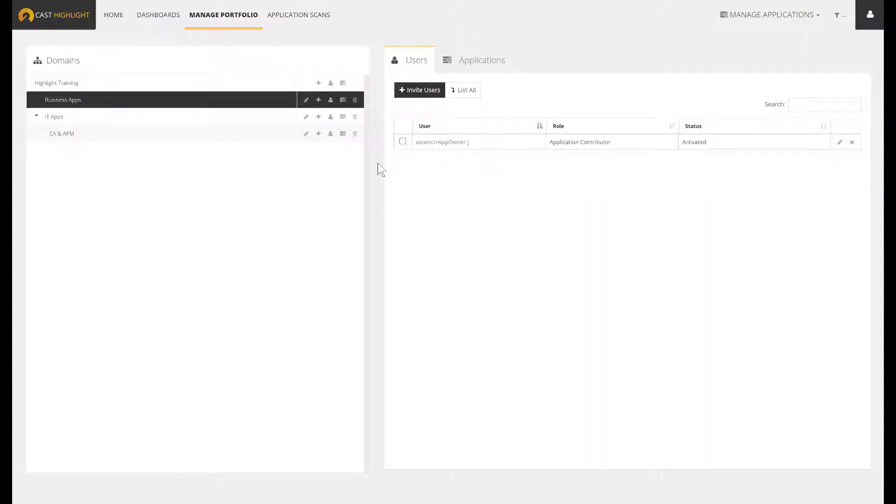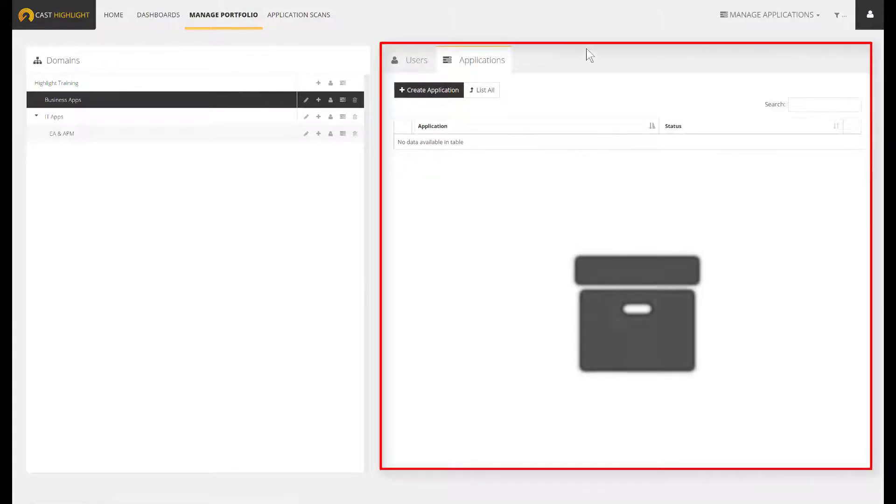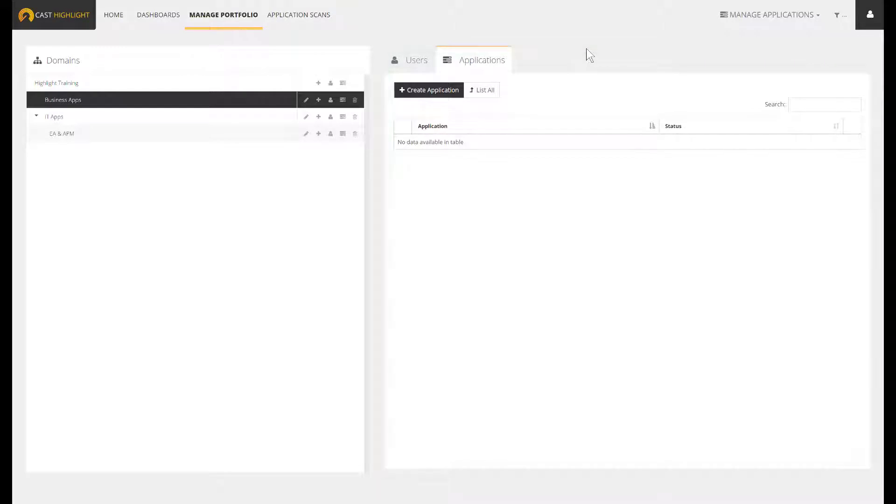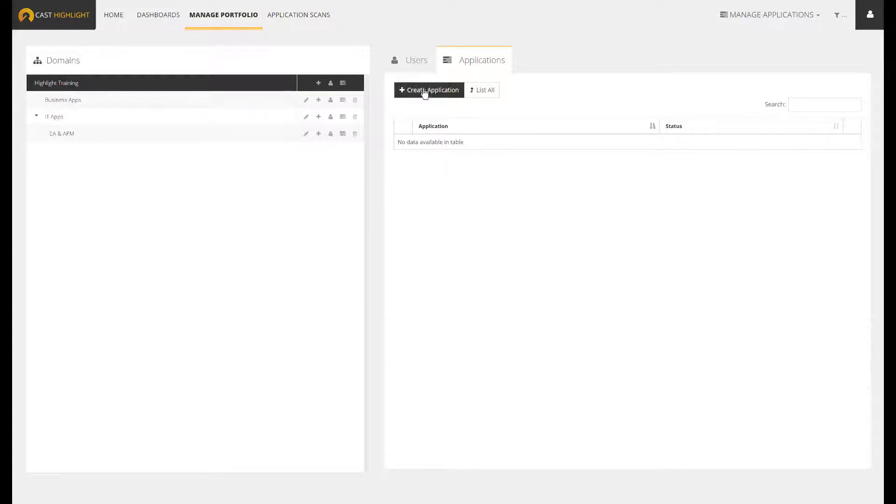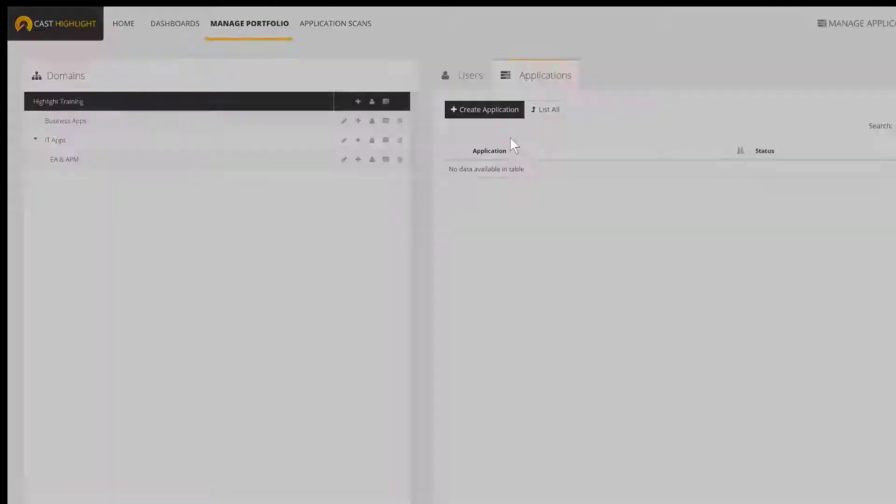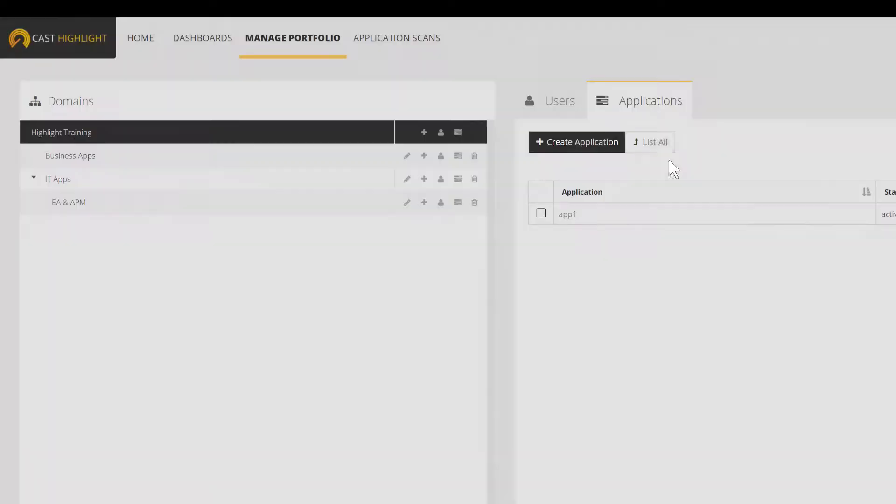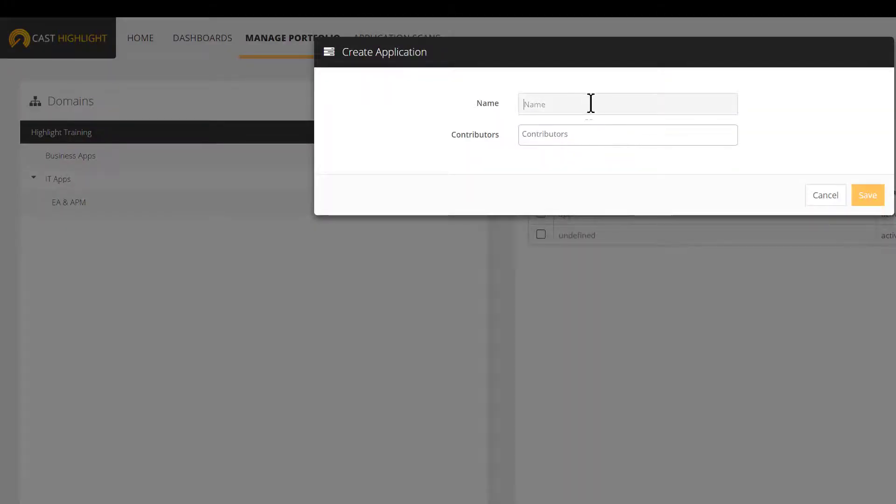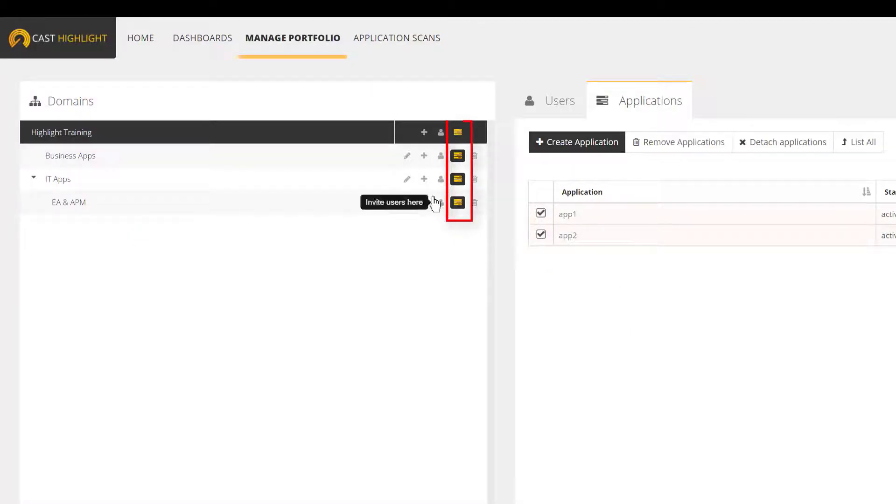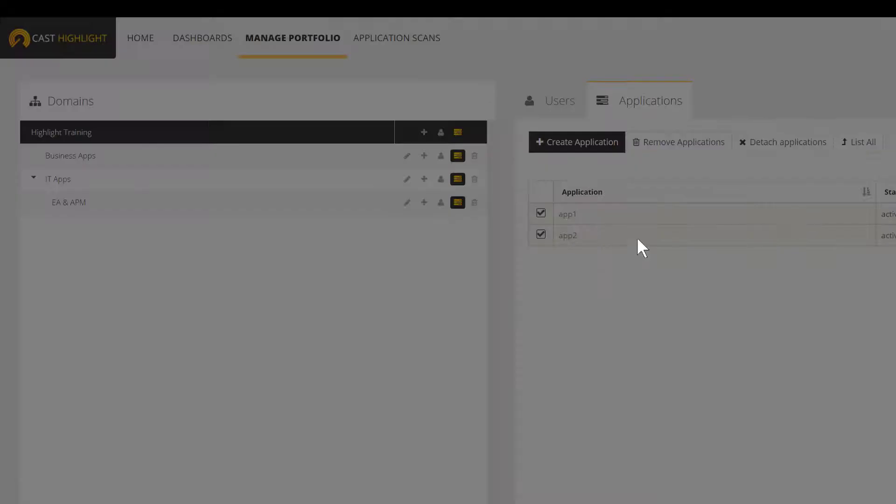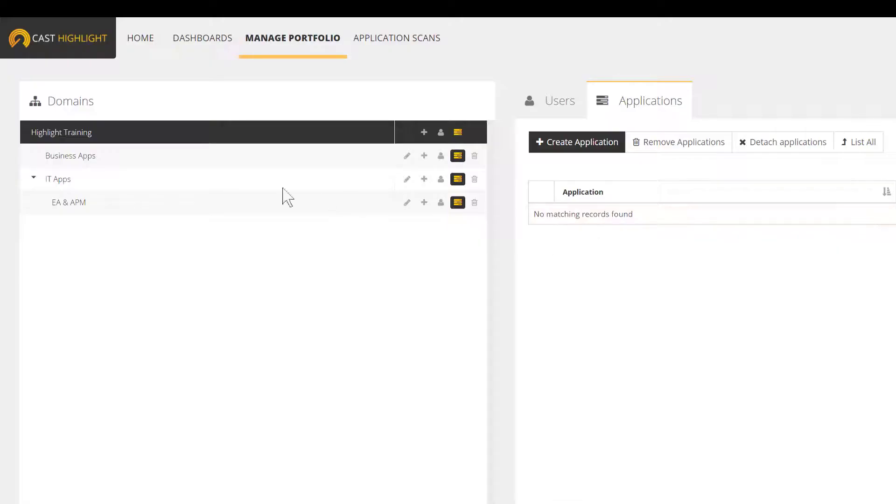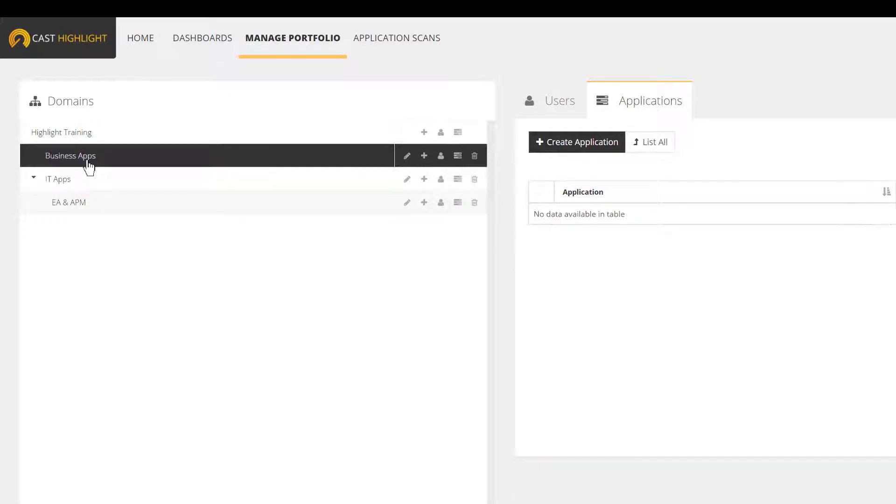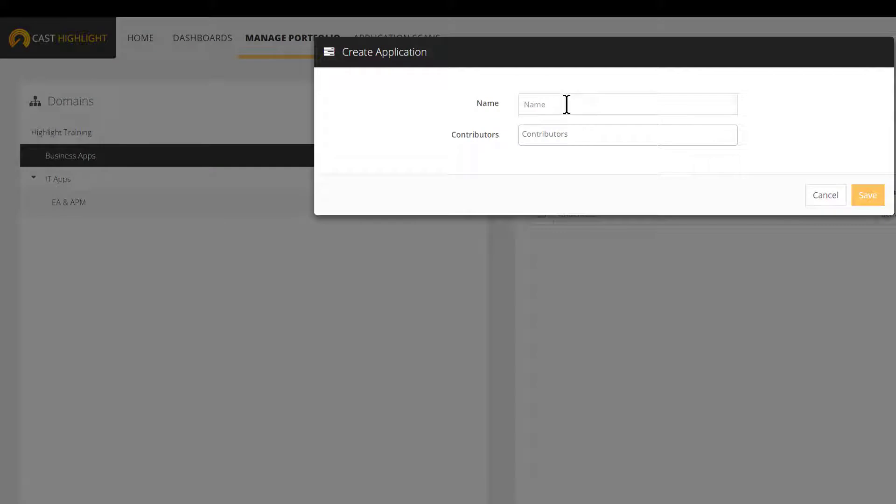The last step of the portfolio configuration remains the application declaration. At this stage, we have to create the applications directly through this interface from the Applications tab. There are two ways to create applications. The first one consists of declaring them into a flat list as a root node, and then we can attach them to the right domain. Or we can position on a given domain and create apps within this context, which will automatically associate the apps to the relevant domain.